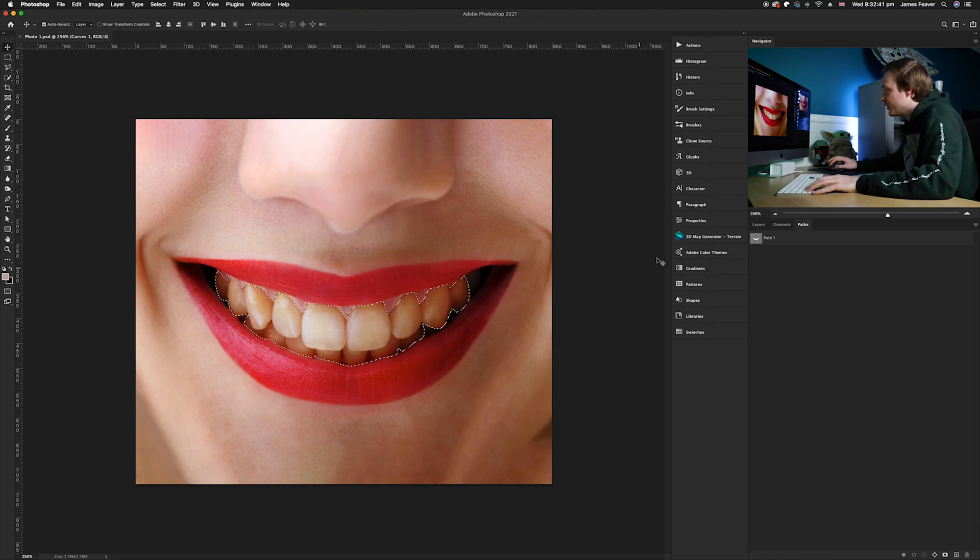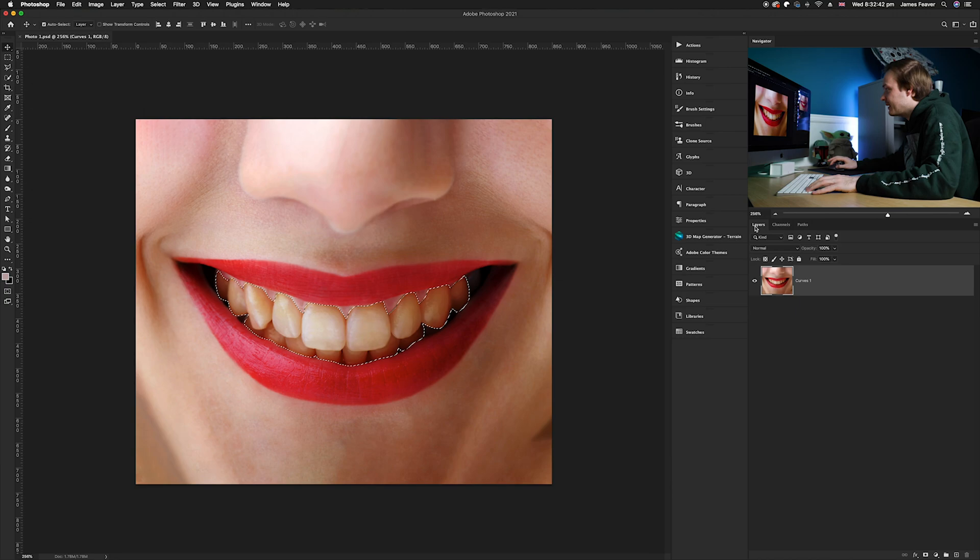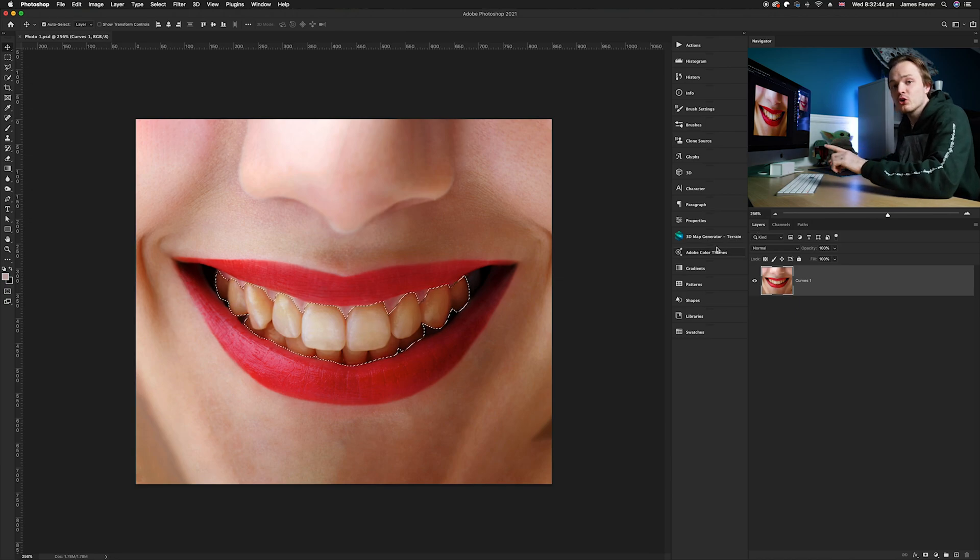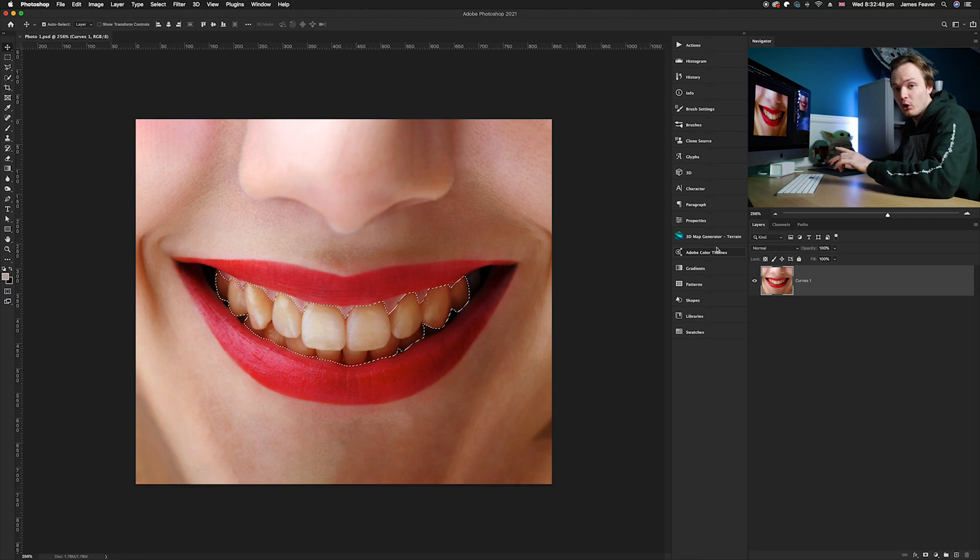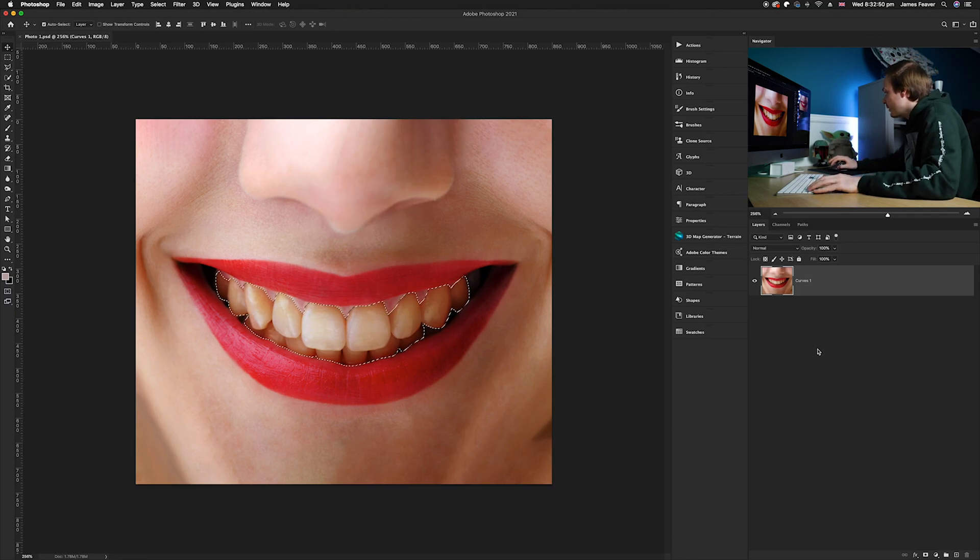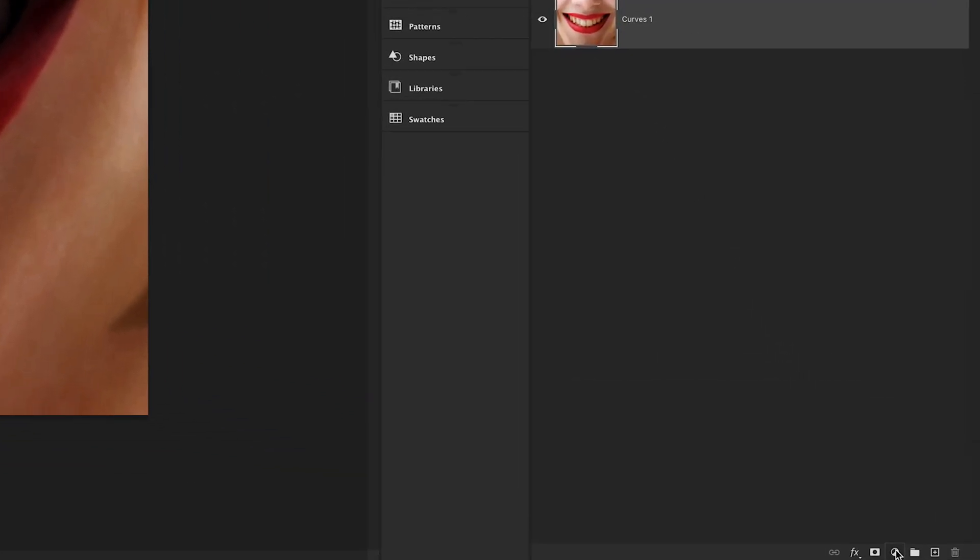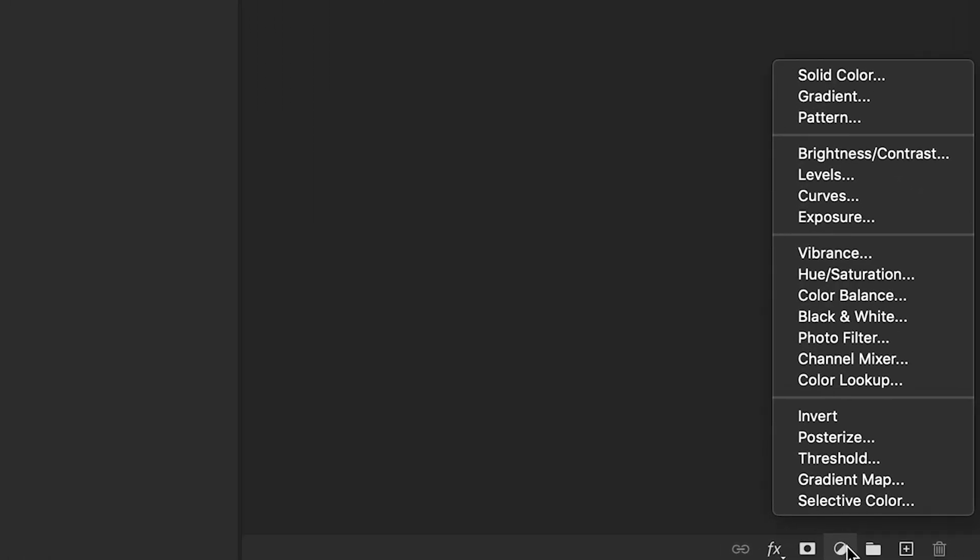Once you've done that we now want to brighten the teeth, so what we're going to do is use the brightness and contrast adjustment layer. So we're gonna go down to our adjustment layers icon in the bottom right hand corner. Again guys, make sure your selection is activated while we're doing this.